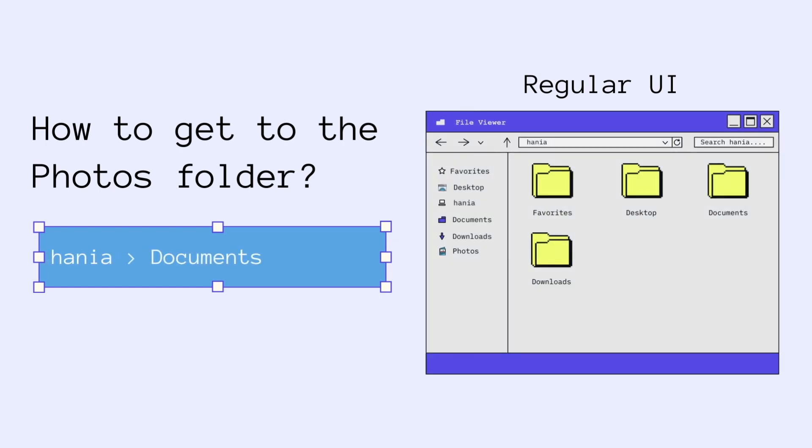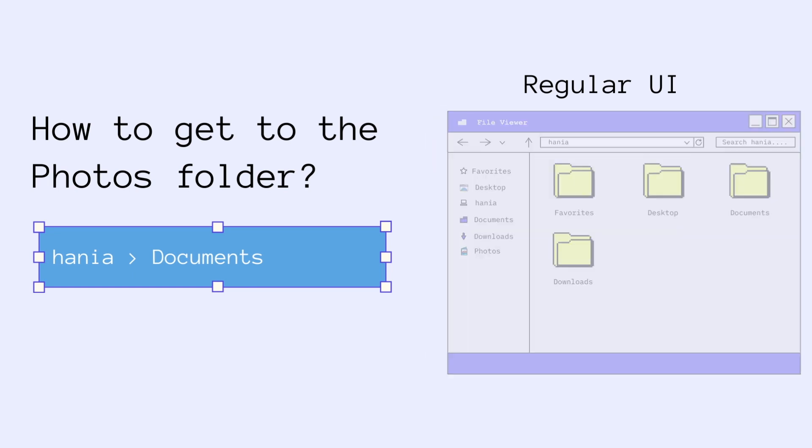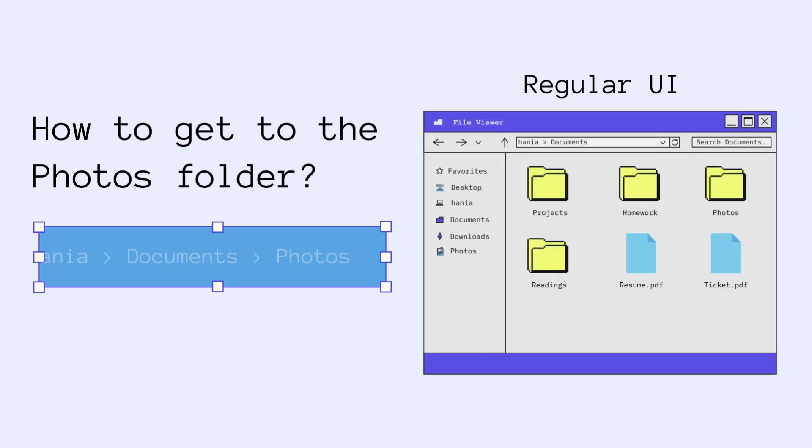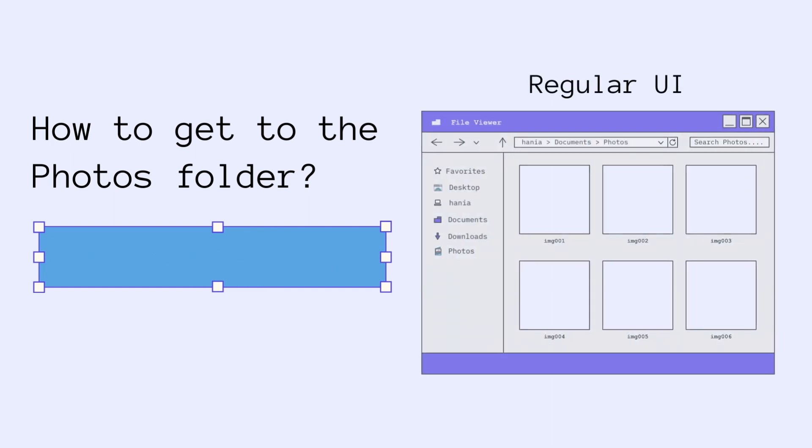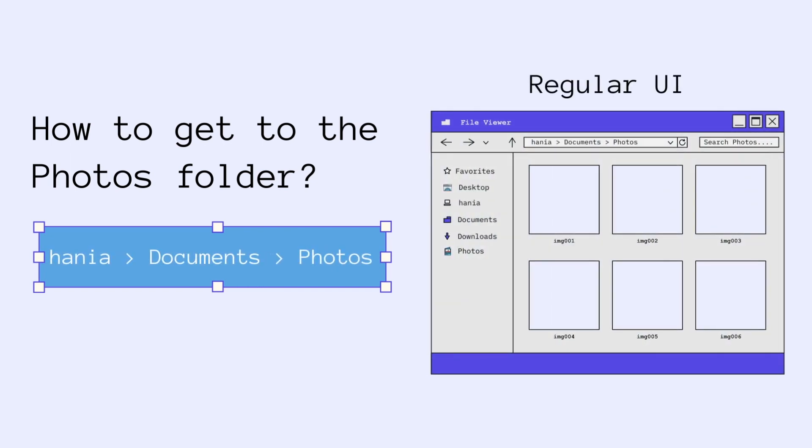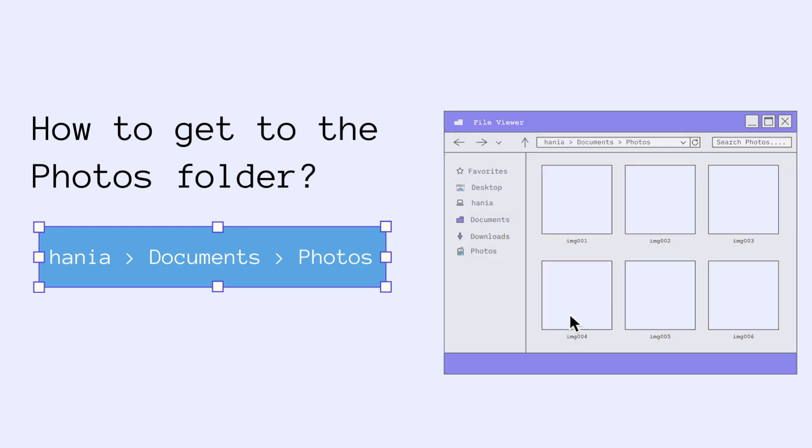I know that my photos folder is inside documents so I go ahead and open the documents folder. After clicking, I'm able to see all the contents of the document folder which includes the photos folder. I go ahead and click on the photos folder to access its contents. And voila, here I am with access to all my photos. That was pretty easy and what we've been used to doing our whole lives.